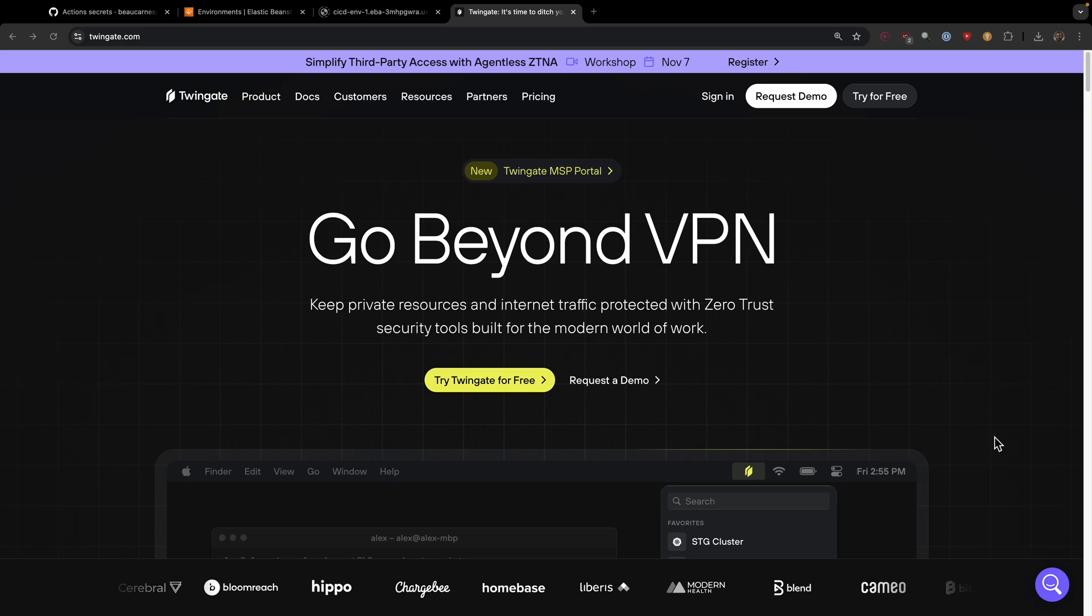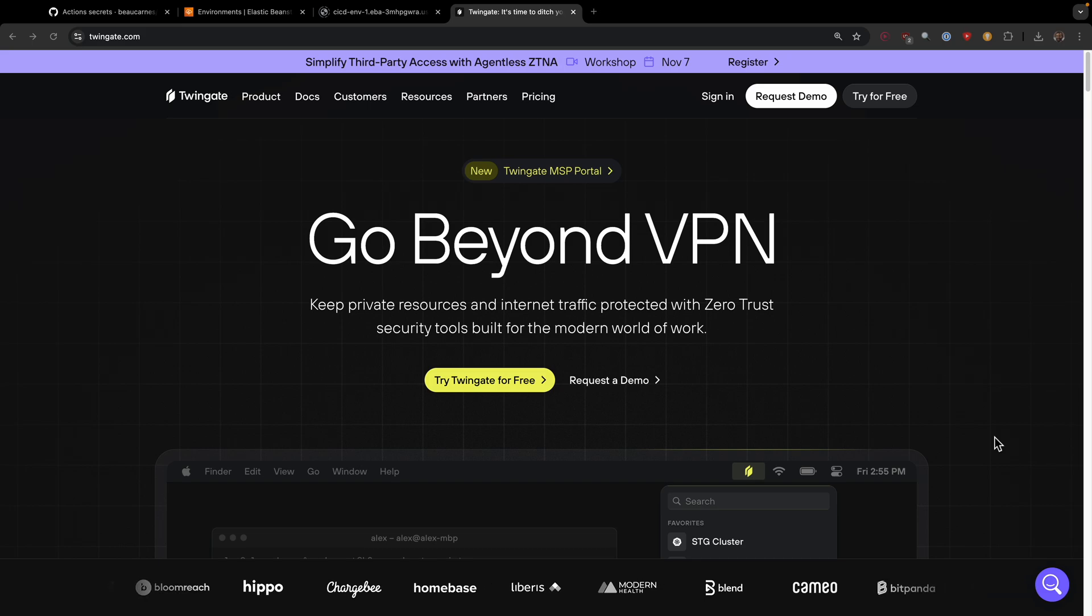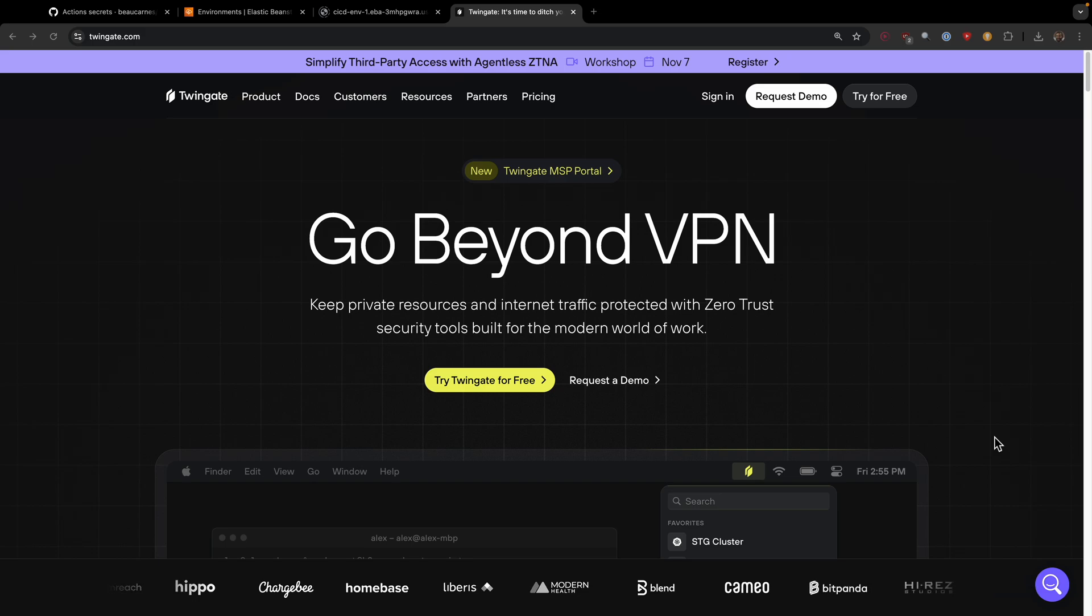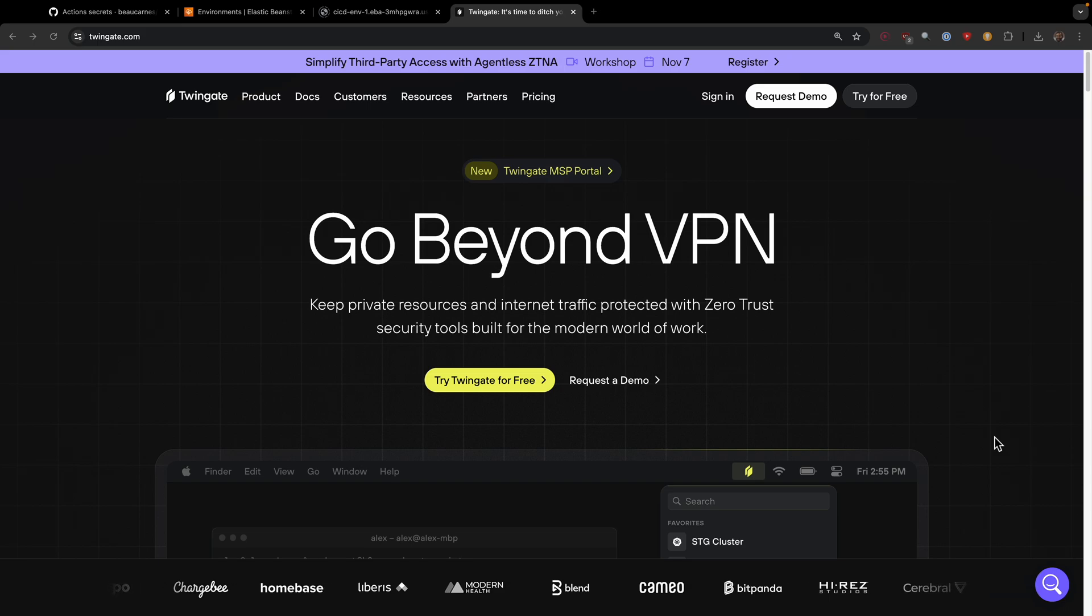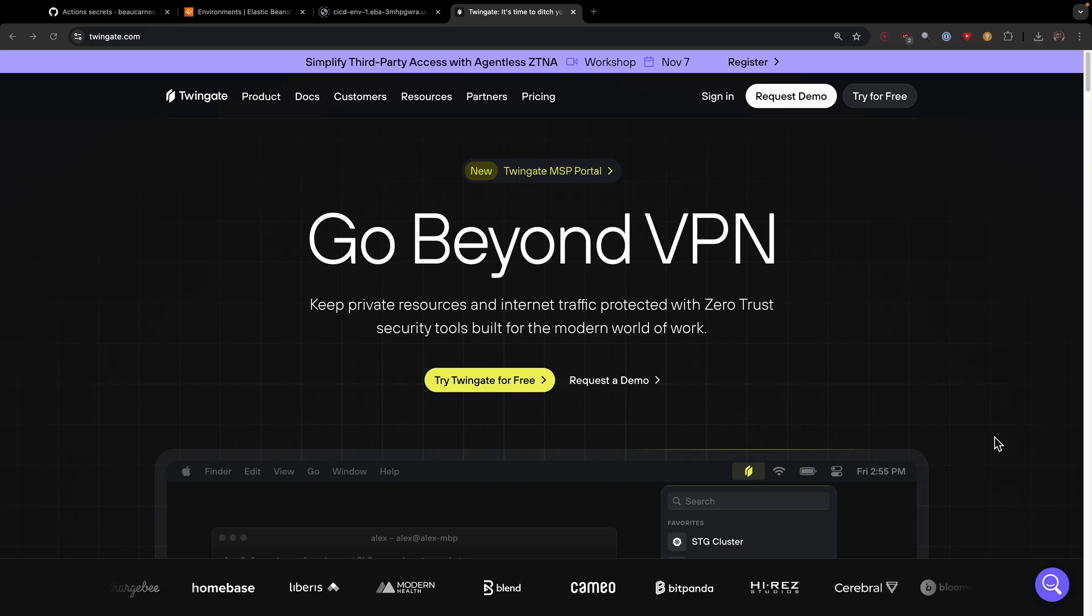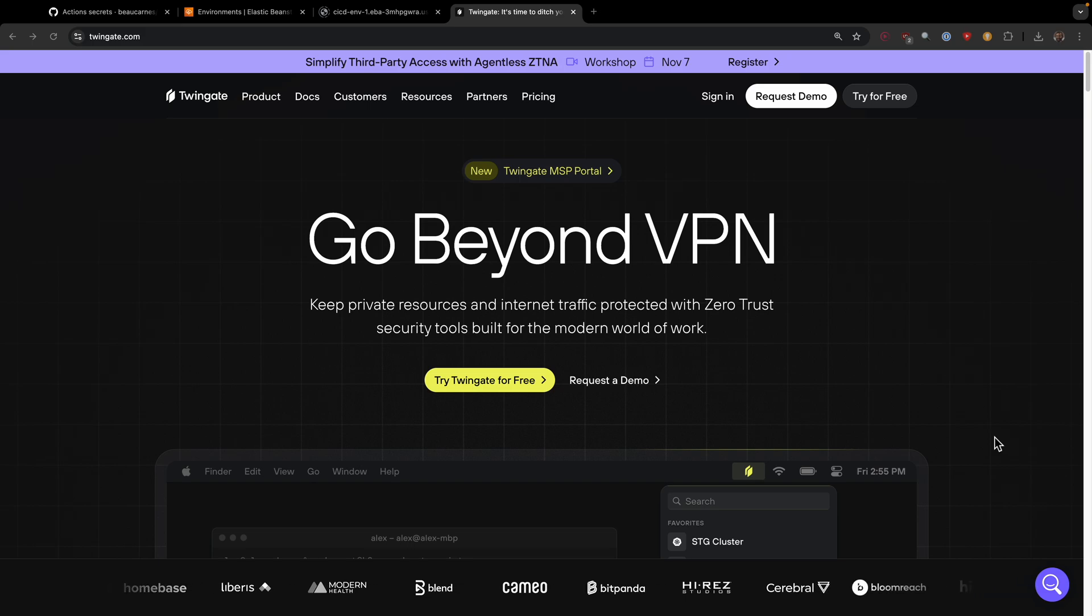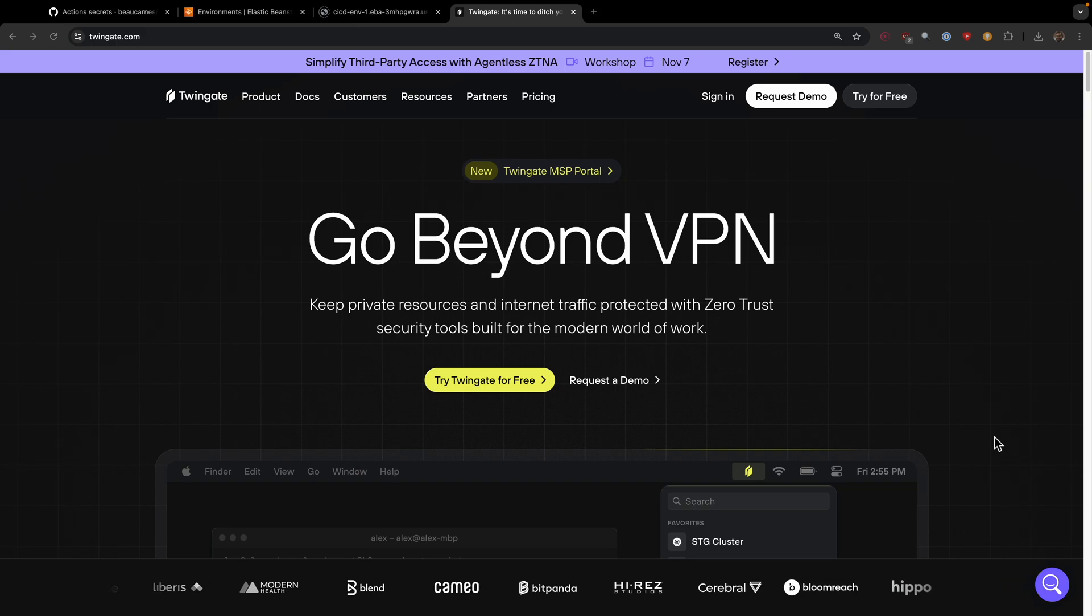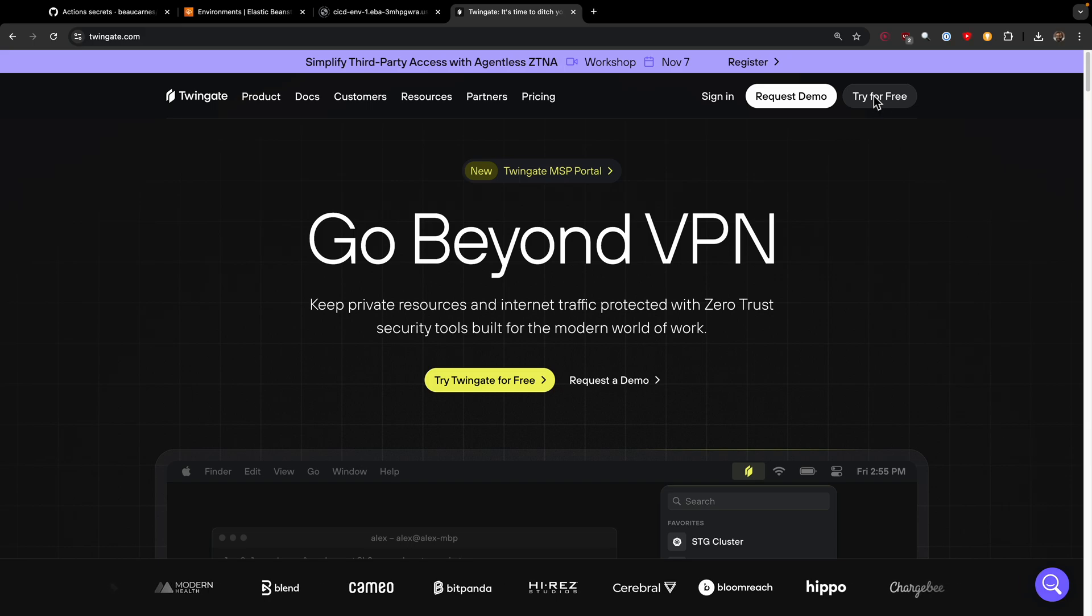Let's walk through the process of integrating Twingate into our CI/CD pipeline. CI/CD pipelines often need secure access to private resources, whether it's pulling from private package registries, executing database migrations, or accessing protected APIs. I'll focus on the most common use case, which is securing access to private package registries. I'm going to show how to modify the CI/CD pipeline to securely access private packages during builds.